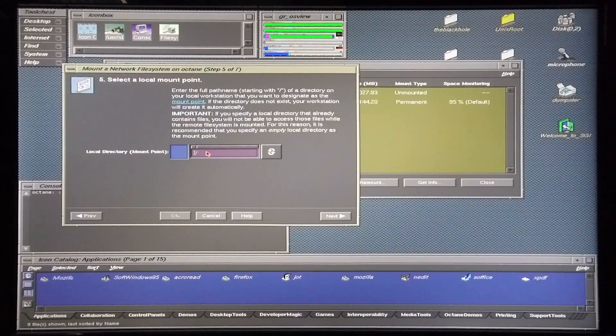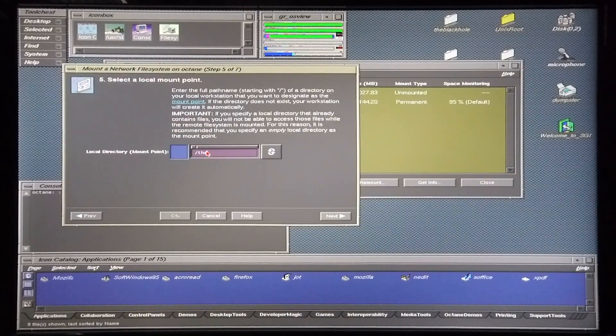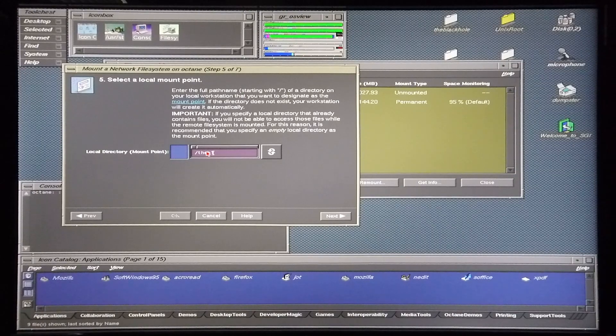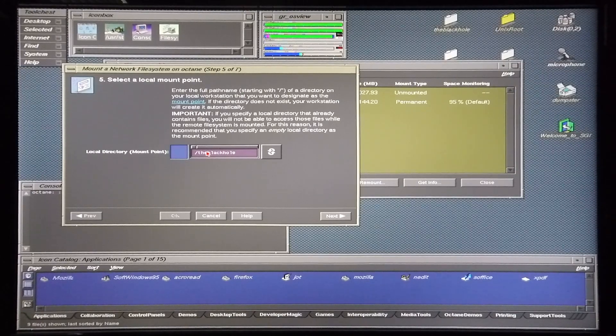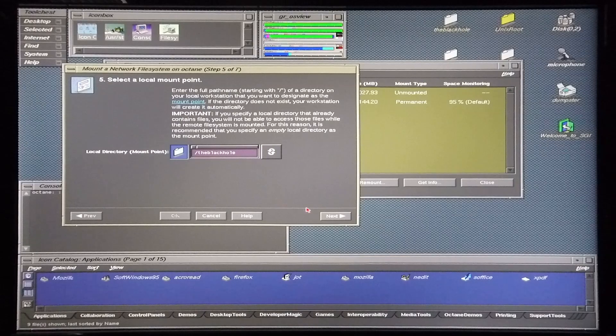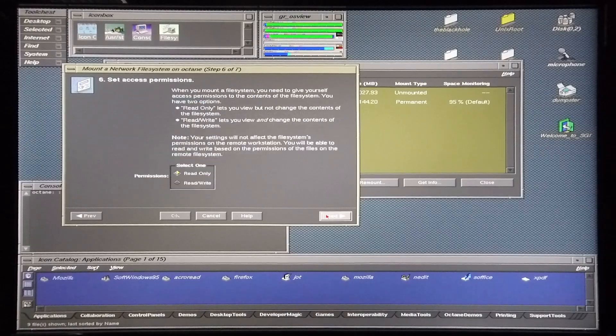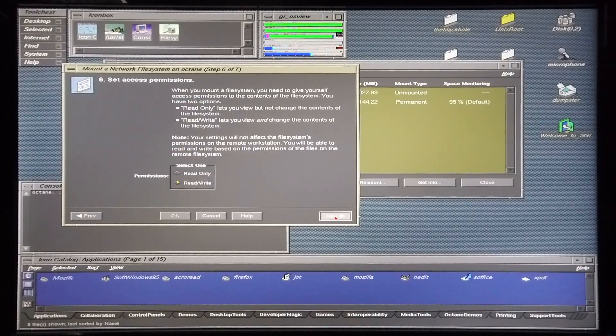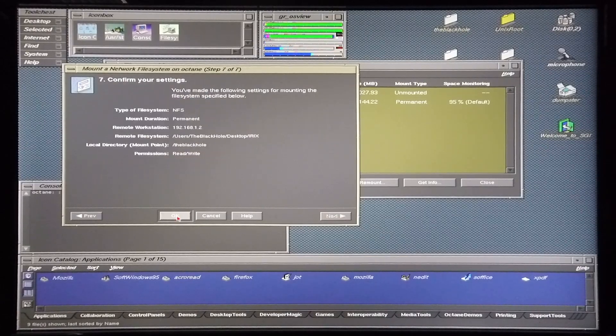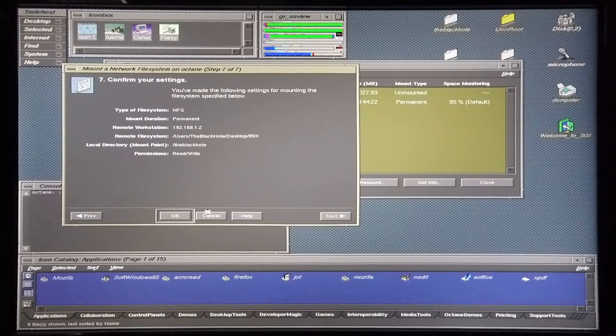So I'm going to type in forward slash the black hole, and then click next. It'll be read and write, next and okay.